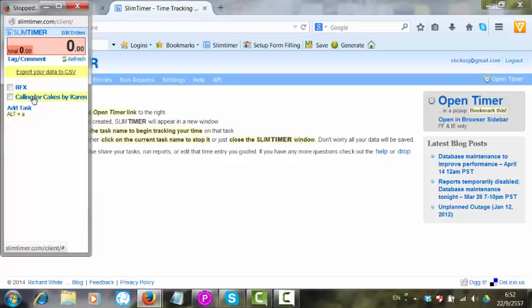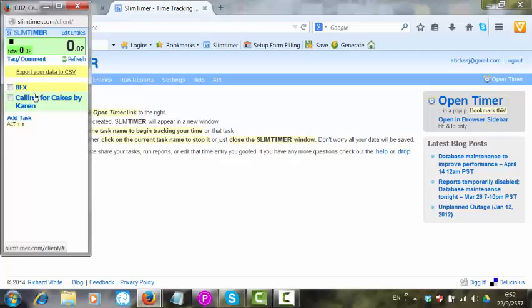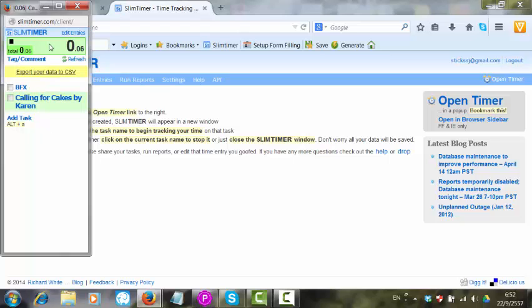So if I am going to work for Karen, I click on it. It turns green and my timer is started.